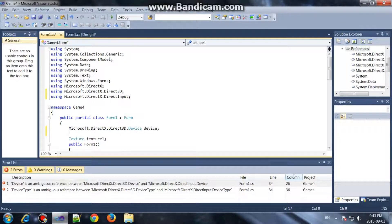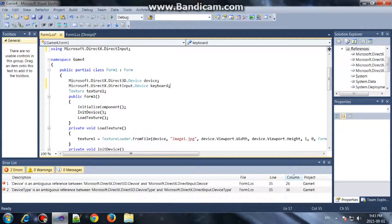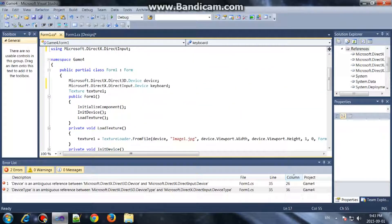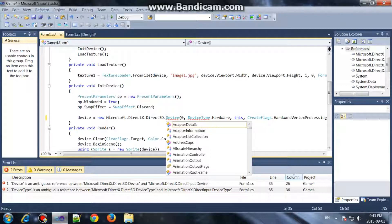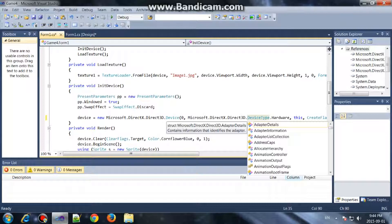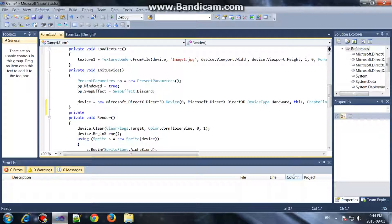Then go ahead and add it over here: Microsoft.DirectX.DirectInput, and then the Device — .Device — and we can call this one 'keyboard'. As you can see, it's interfering with the Direct3D device, so just go ahead and copy this and paste it over here so that it knows we are referring to the Direct3D device. Then we can start and create our method to initialize the input device.